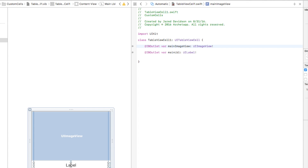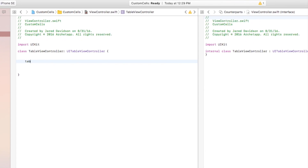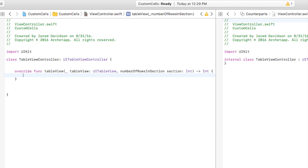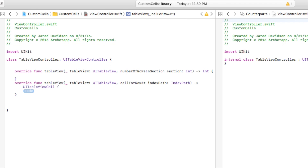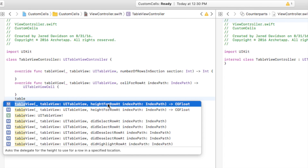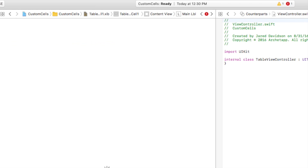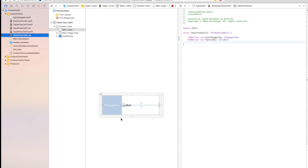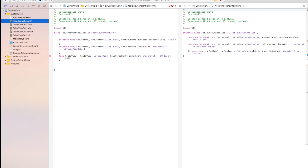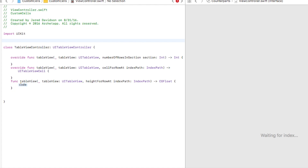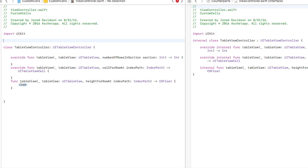Now let's add these cells to our table view. We need to implement three methods: numberOfRowsInSection, cellForRowAtIndexPath, and heightForRowAtIndexPath — because cell one and cell two have different heights. Let's head back to ViewController.swift. But first, let's create a structure that all our cells will follow: what kind of cell are we using (cell one or cell two), what image are we displaying, and what text is shown in the label.